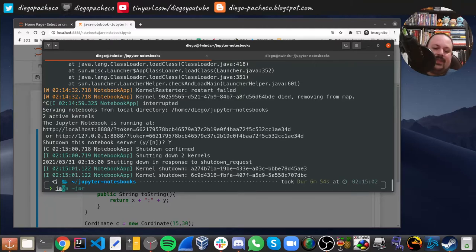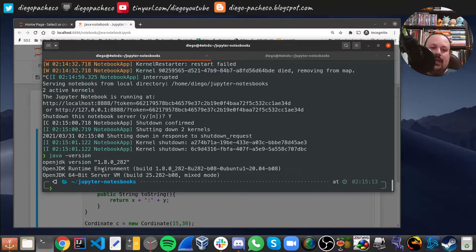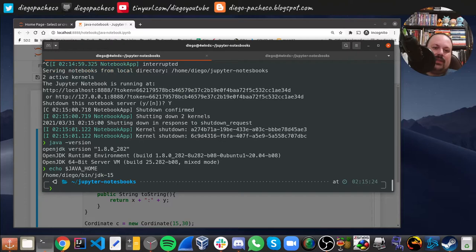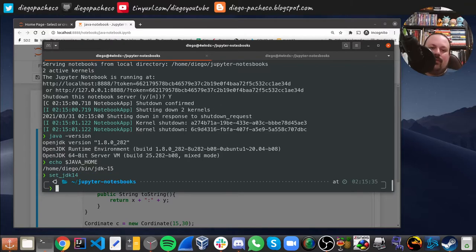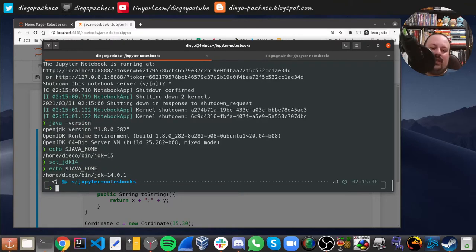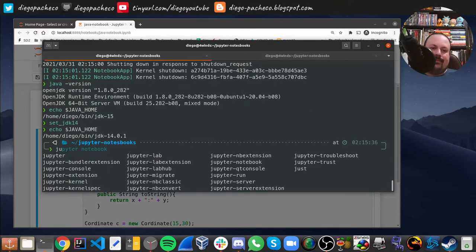My Java version here is Java 8, but my JAVA_HOME is pointing to Java 15. The kernel I have is for Java 14, so because I have multiple Java versions I have a function to switch to Java 14. Now I have Java 14 set and if I run Jupyter notebooks again and copy the new link with the token, I can go back to the Java kernel.